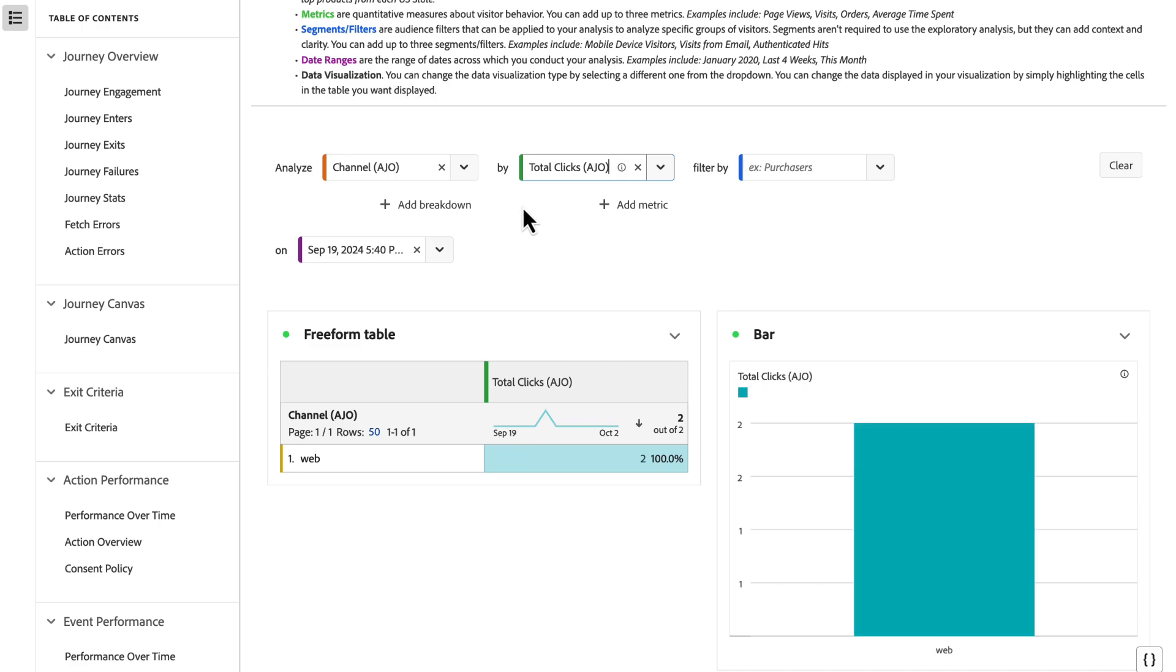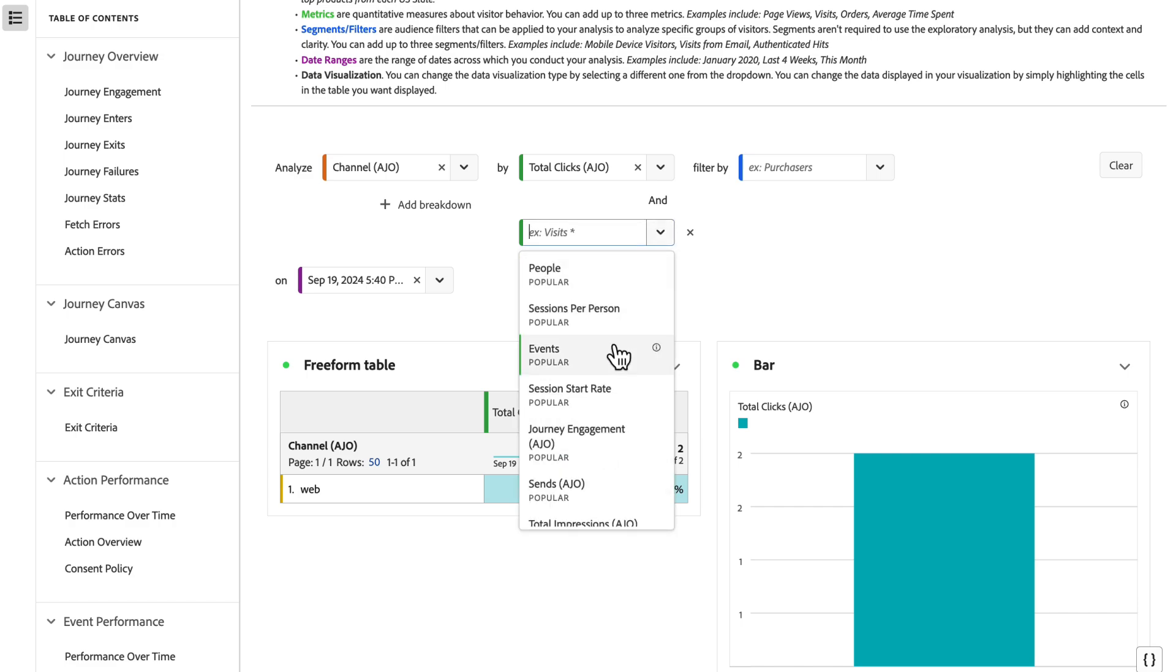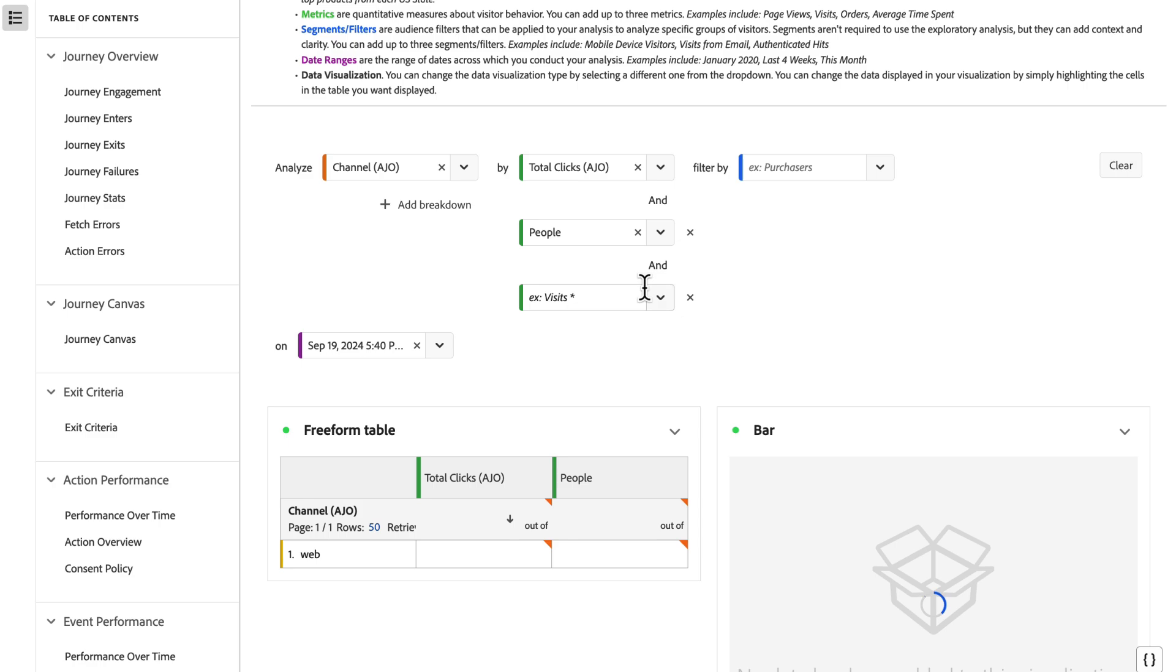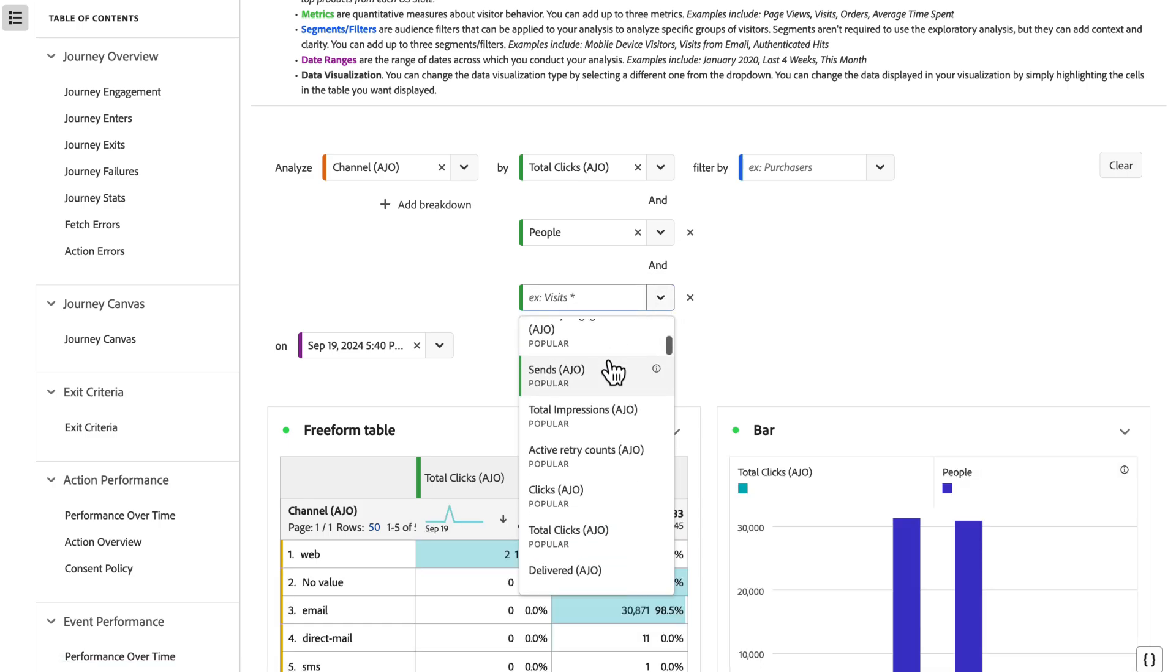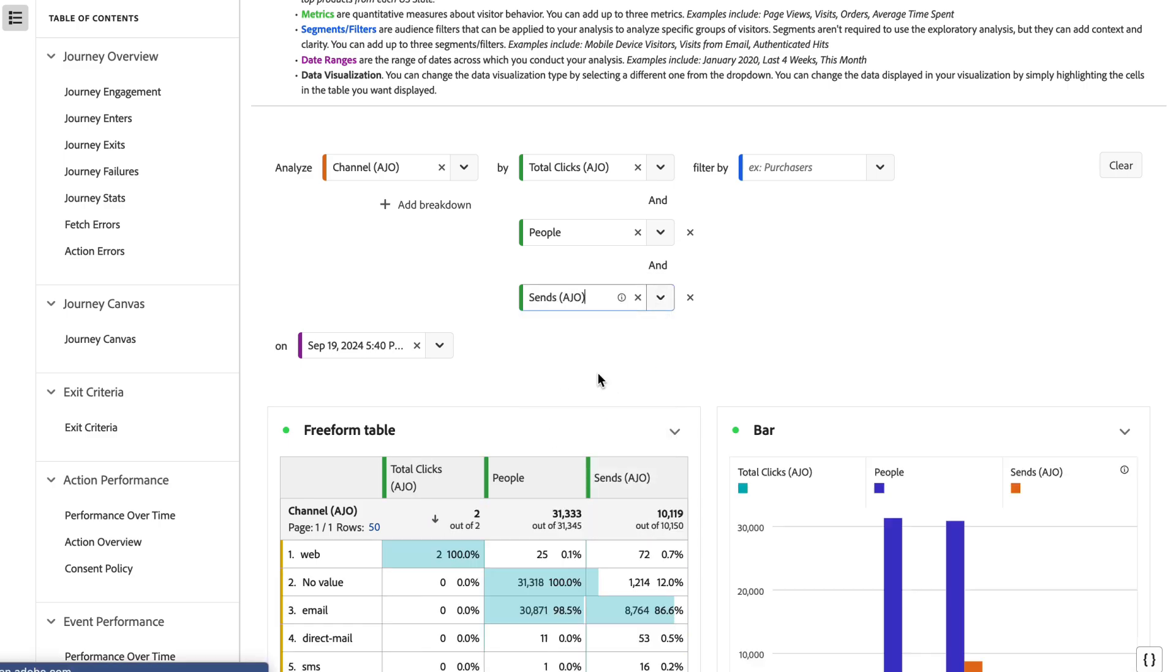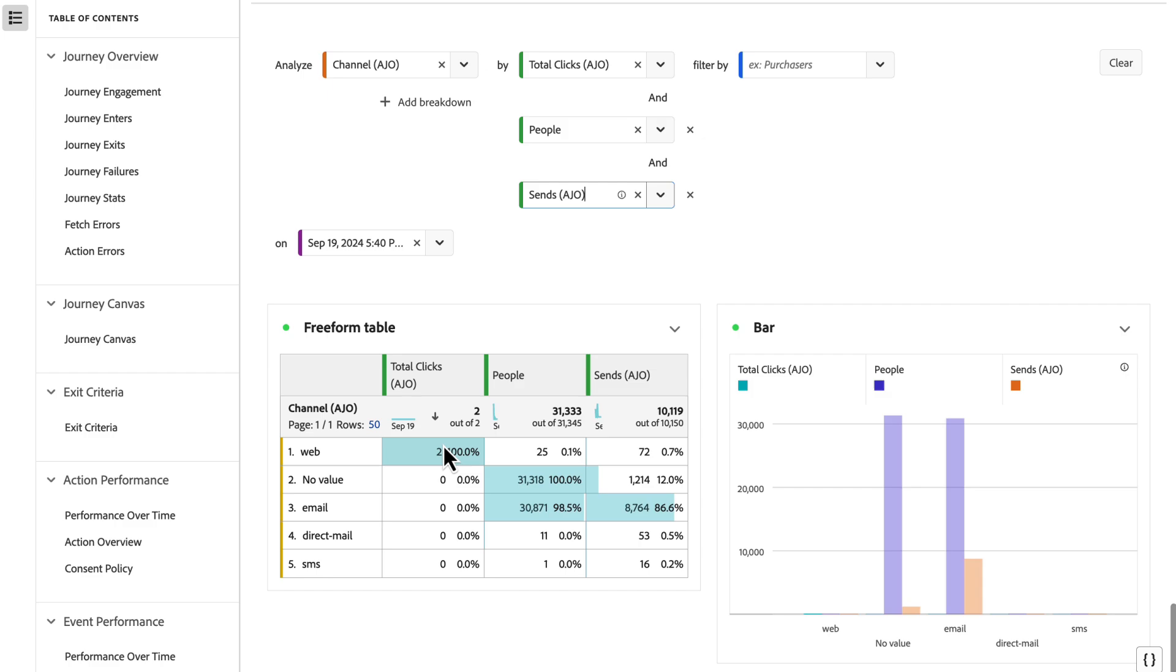I want to know channel and I want to know clicks by channel. So I add at least a dimension and a metric, and when I do that, I automatically get a freeform table built with an accompanying visualization. Now I can add more metrics—I can add up to three if I want. If I want to see people and I want to see sends, for example, I can add all three of those, and now I can see how they're performing against one another across my three channels and which ones are performing best.